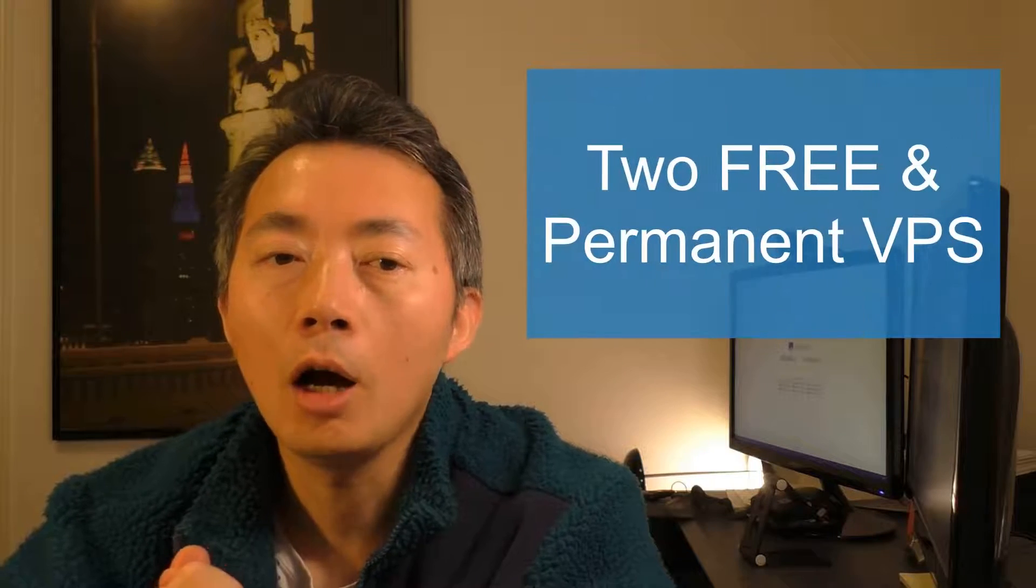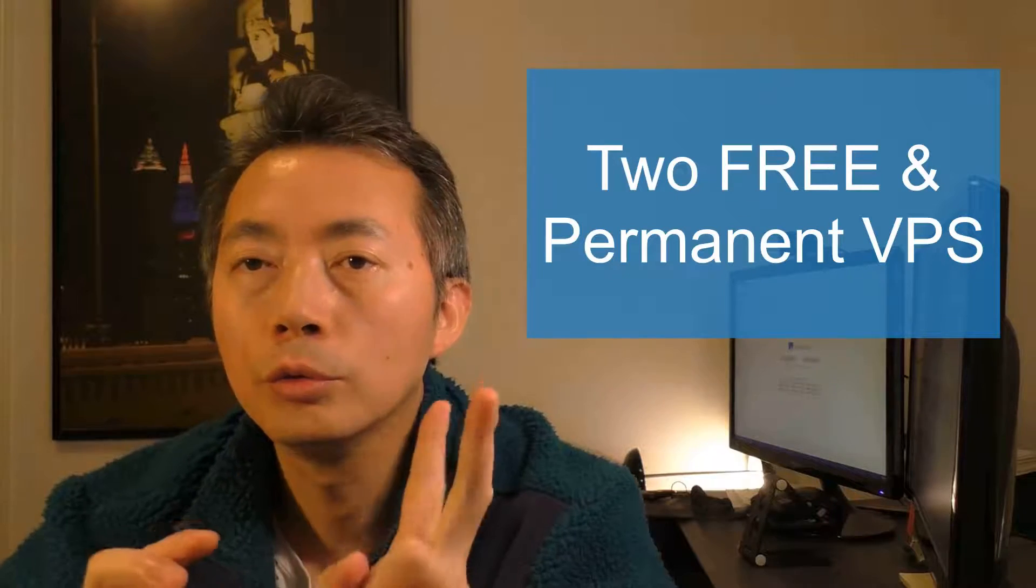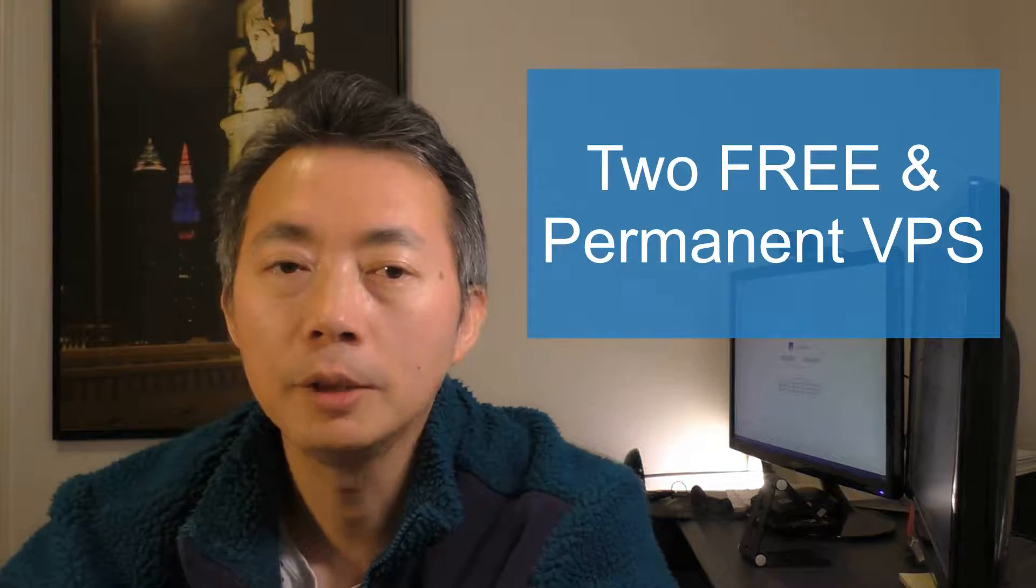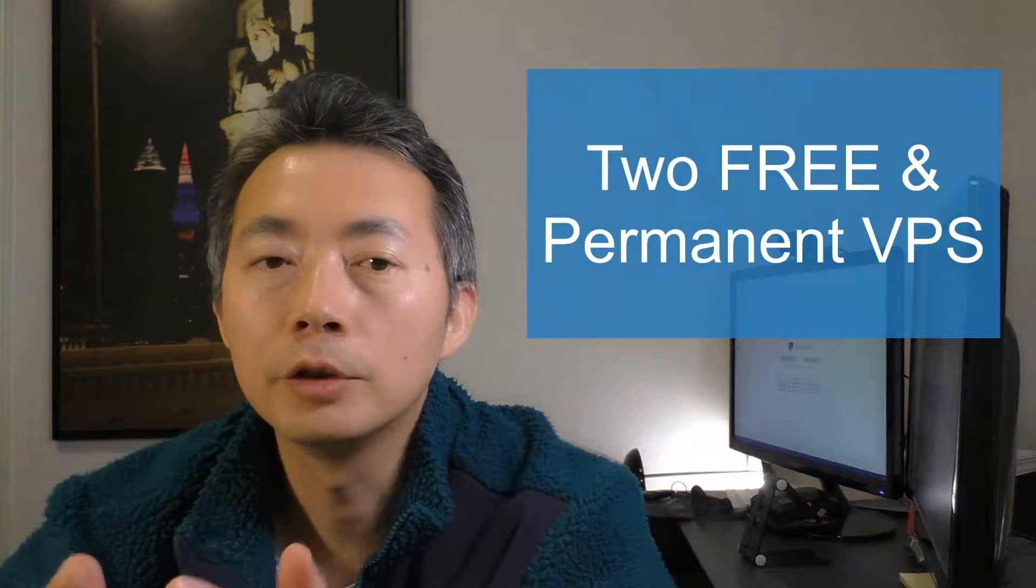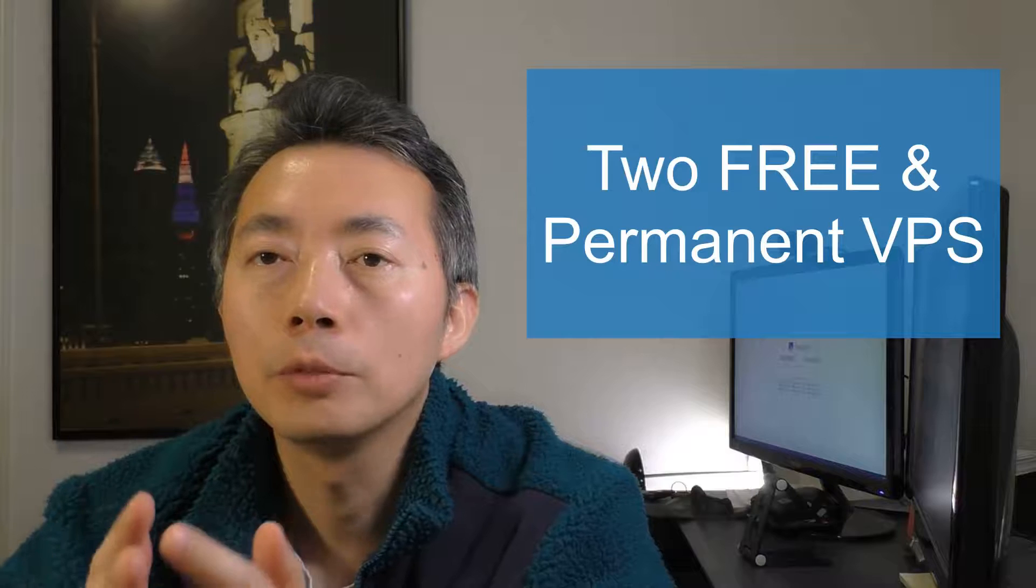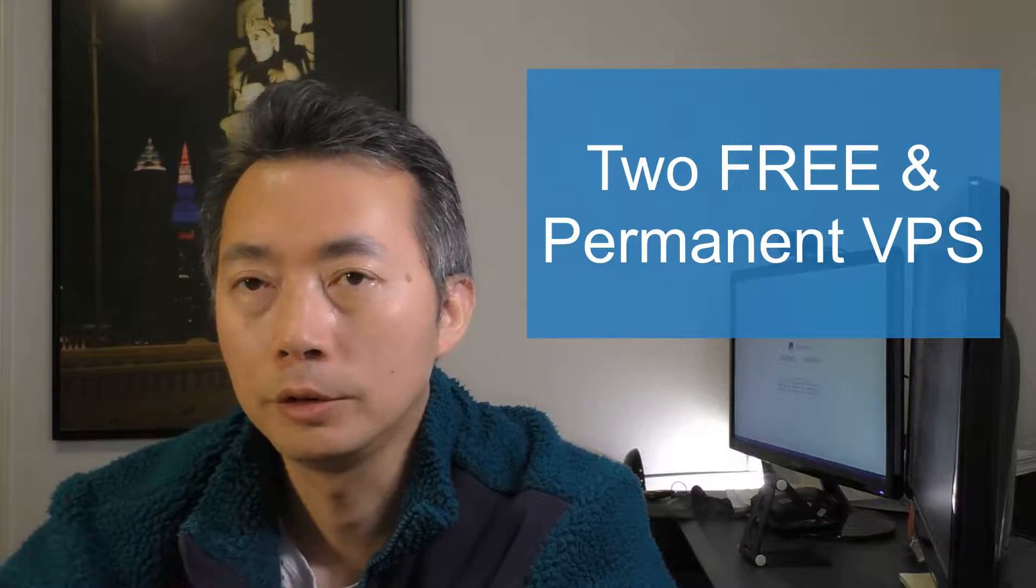Hello folks, welcome back to my channel NetSank. This is Johnny. In today's video, I'm going to show you how to get two free and permanent virtual private servers in the cloud.